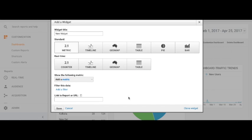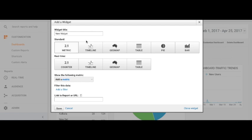When you add a widget, you get a template where you can choose standard or real-time data. Generally, standard data would work unless it's an e-commerce company wanting real-time items sold. You put a name to it — let's say 'Goals by Cities' — and then go to the table format.